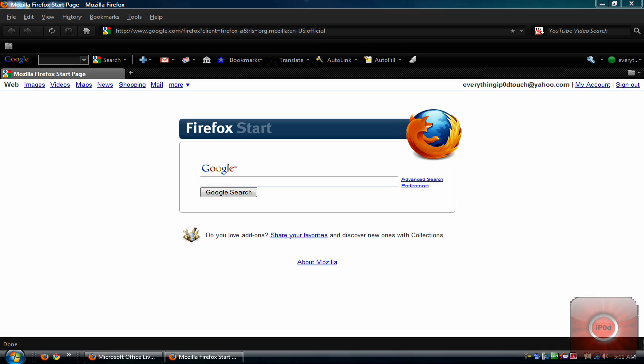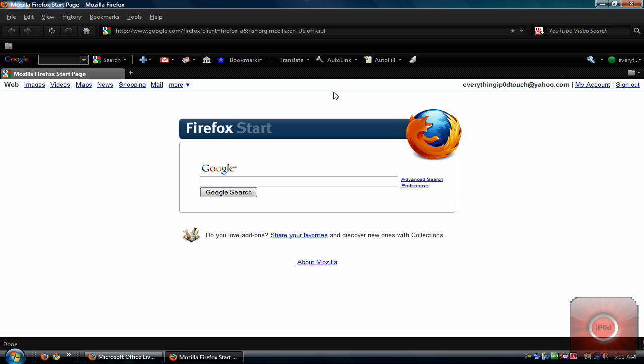So today I'm going to be teaching you how to create a free website. And a couple people have PMed me about this and they've been having quite a bit of trouble. So I figured that I should just make another video on how to do this.